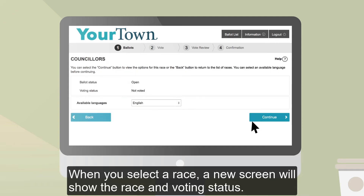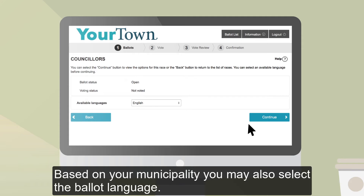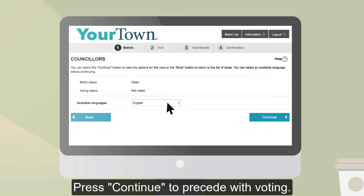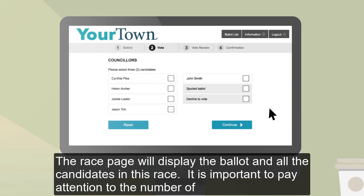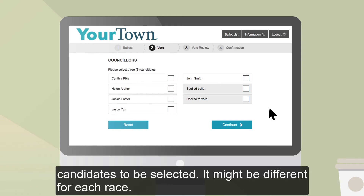When you select a race, a new screen will show the race and voting status. Based on your municipality, you may also select the ballot language. Press Continue to proceed with voting. The race page will display the ballot and all the candidates in this race. It is important to pay attention to the number of candidates required to be selected, as it might be different for each race.